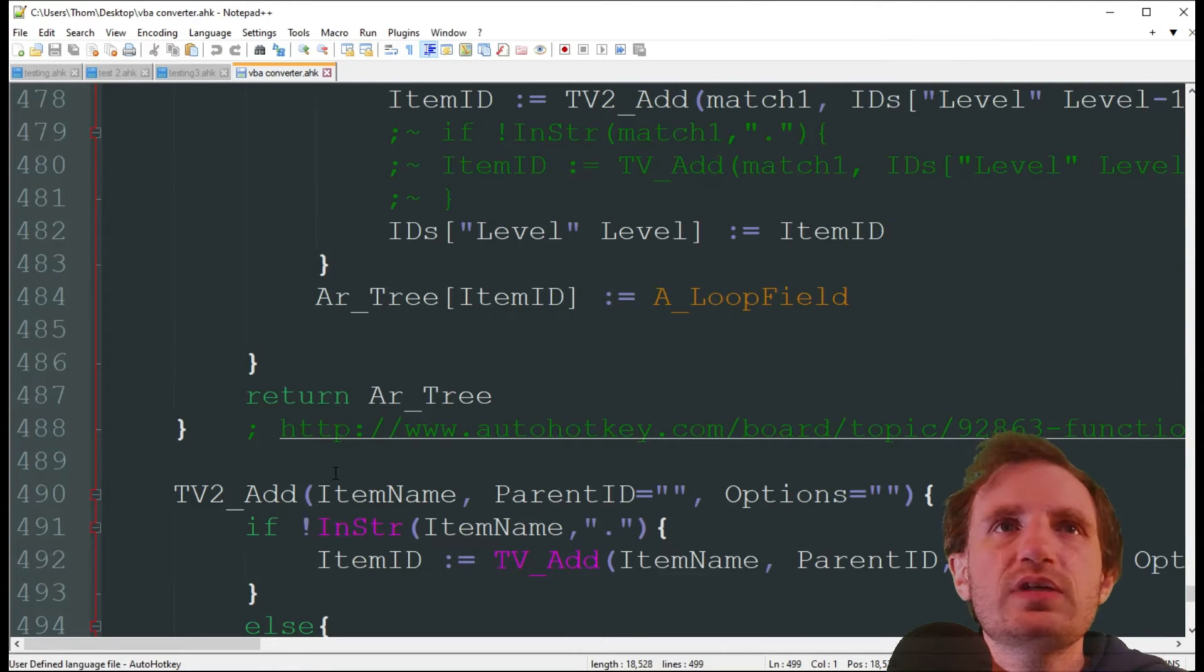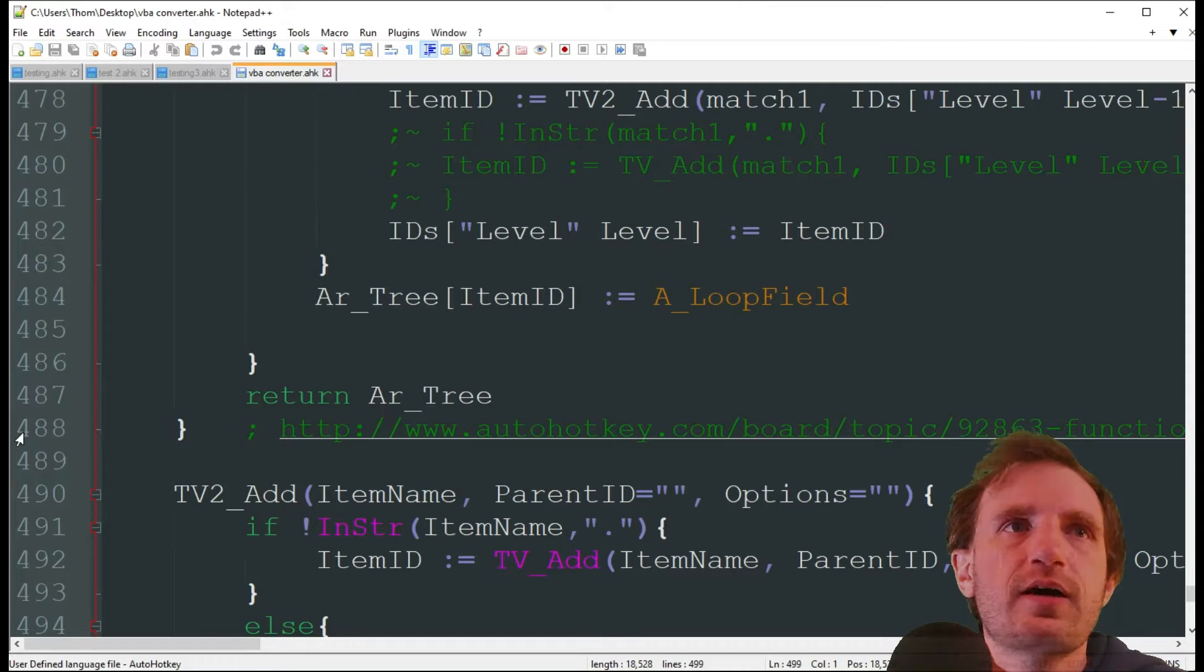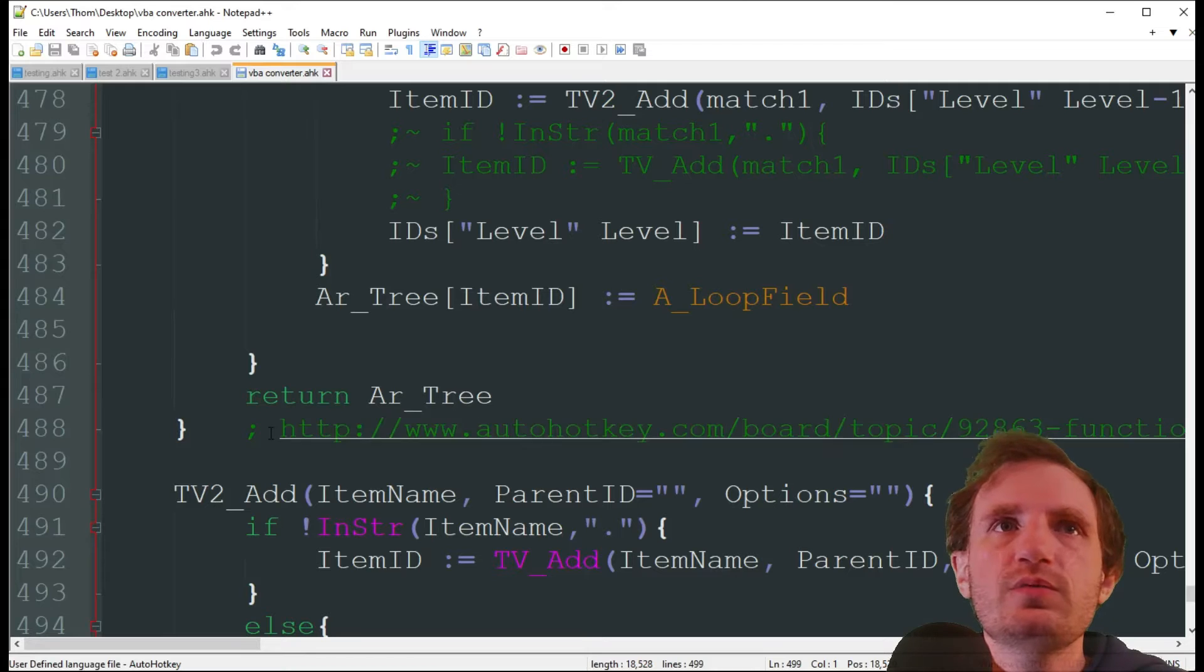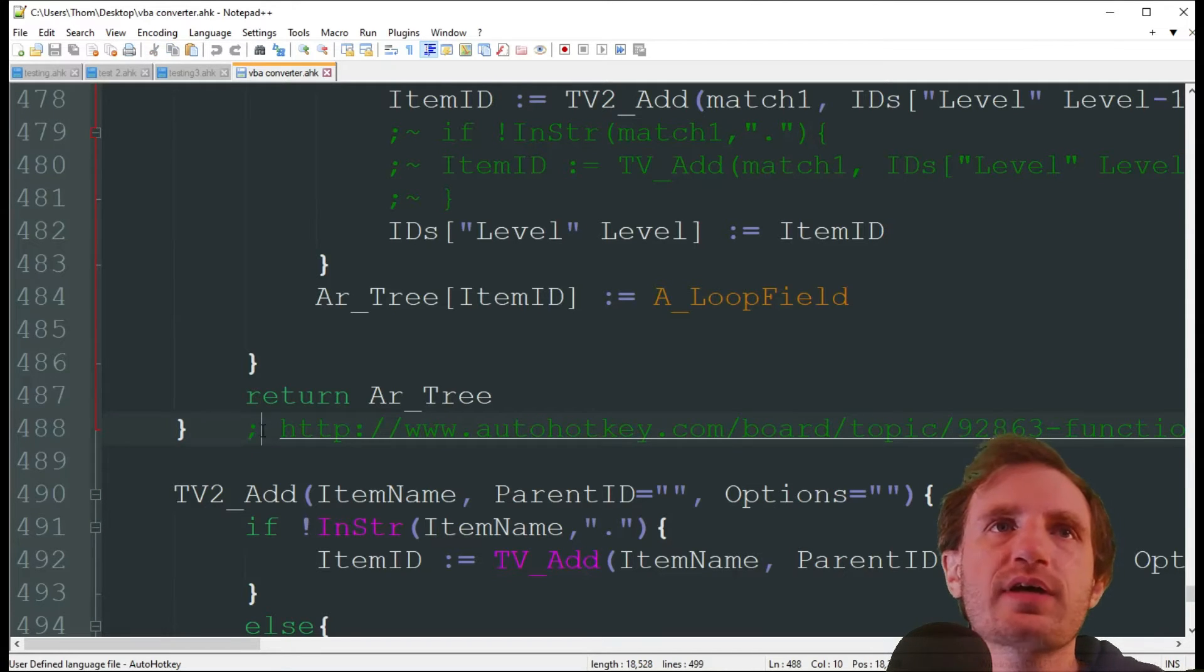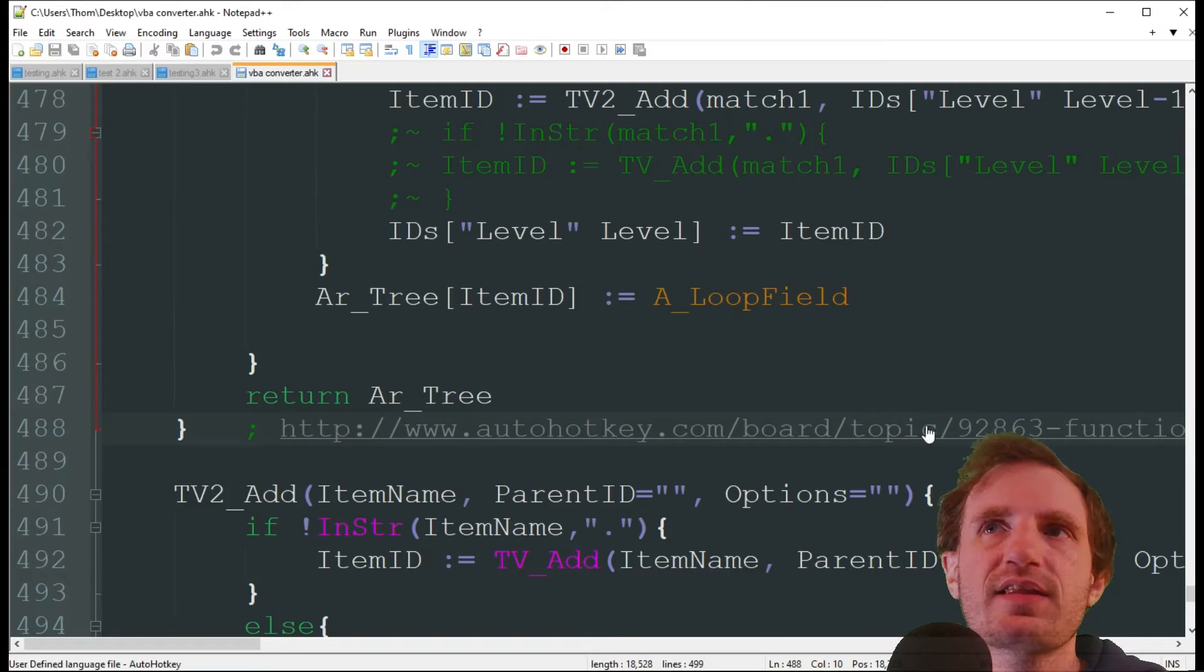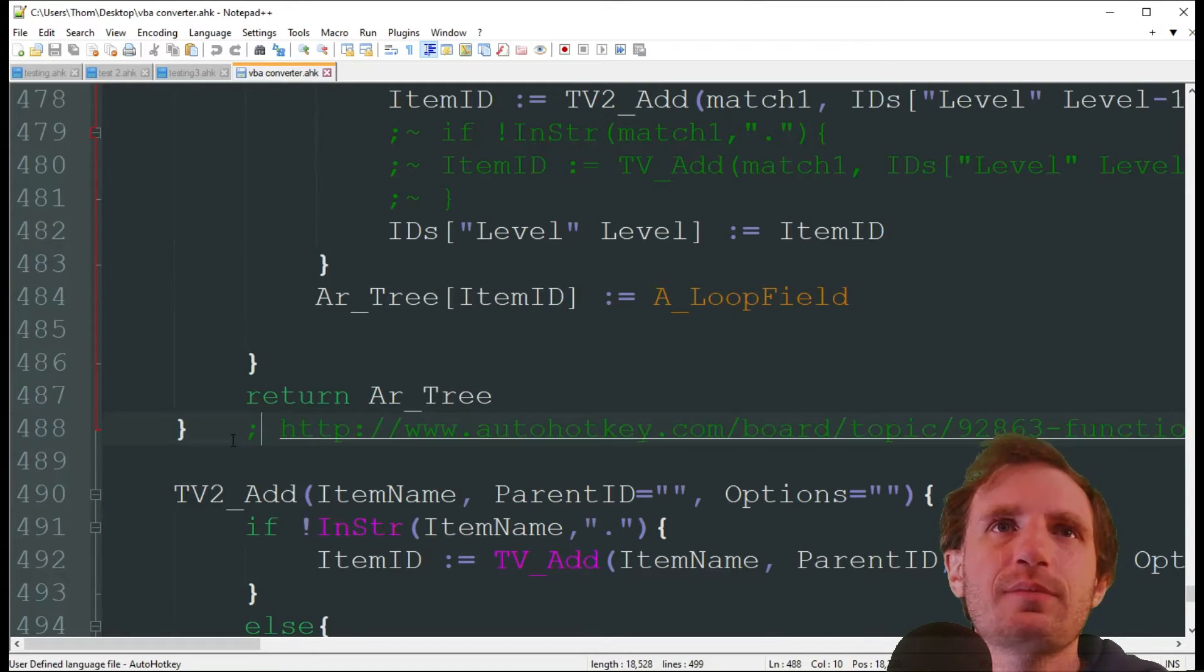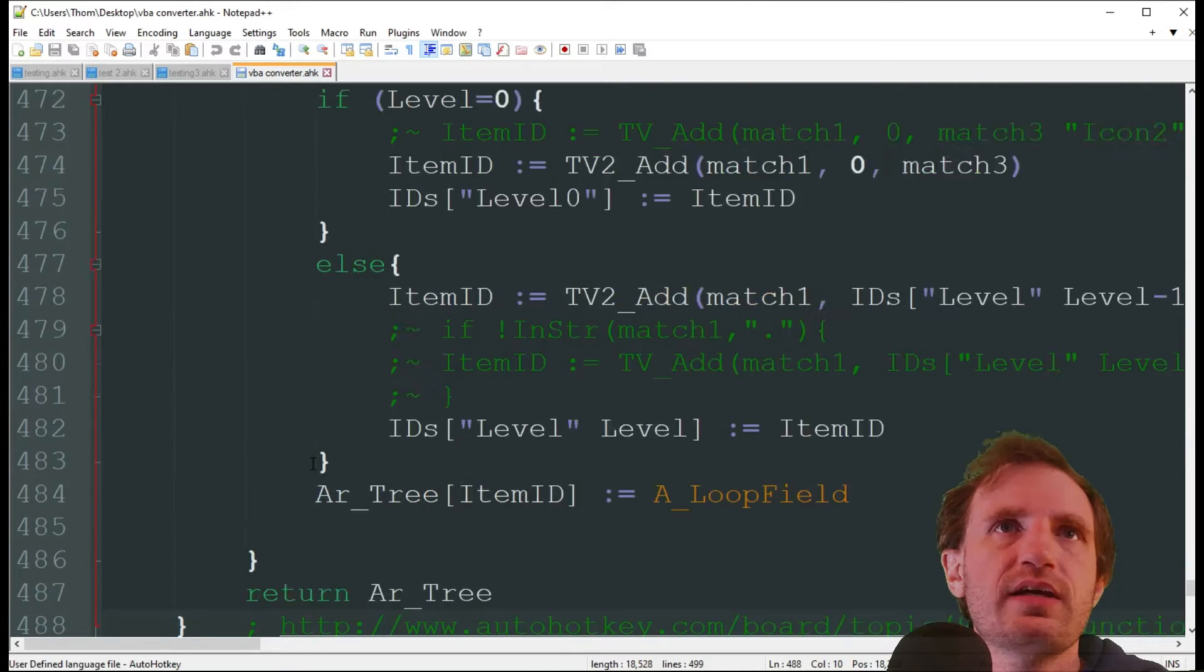But there is one thing you need to do for some reason. On line 488, there is a URL here. You need to comment that out. For some reason, it wasn't commented out when I copied and pasted. So it tries to think that this is a command when it's not.